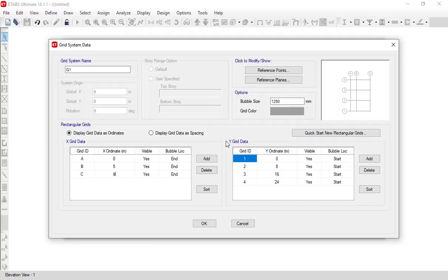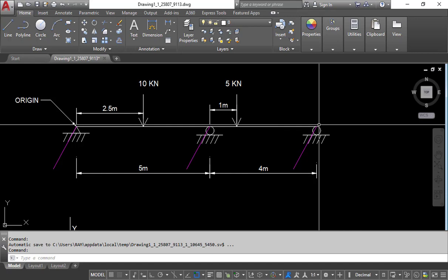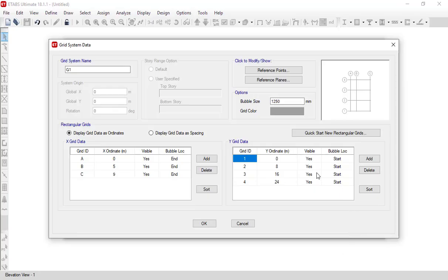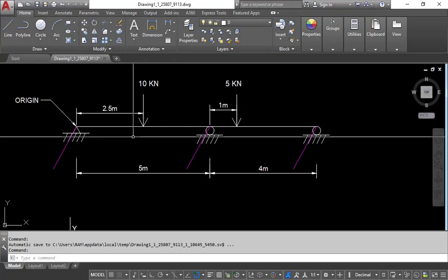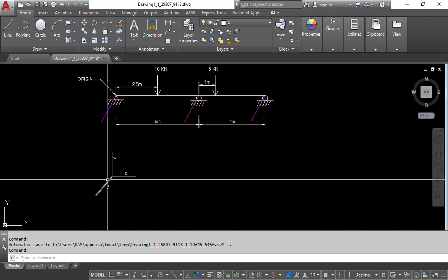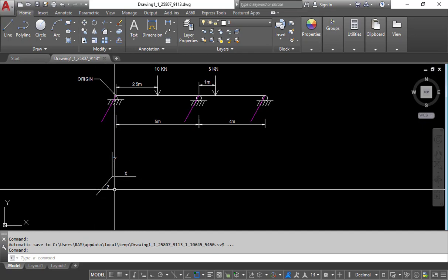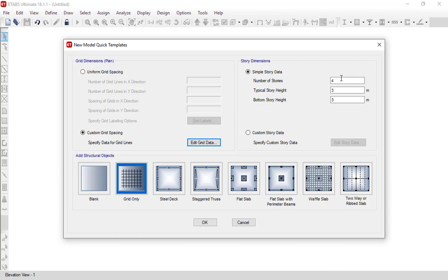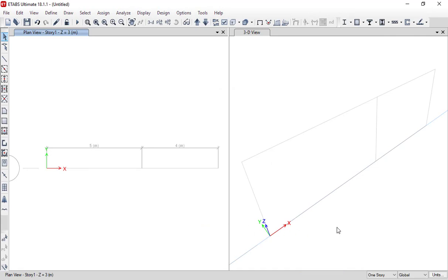For the Y-direction, there is only one grid required, so you can delete grids 2, 3, and 4, keeping only one grid entry for the Y direction. Click OK. For the story data, we require only one story, so set the number of stories to 1 and click OK. ETABS will open the model window with the grid you have specified.